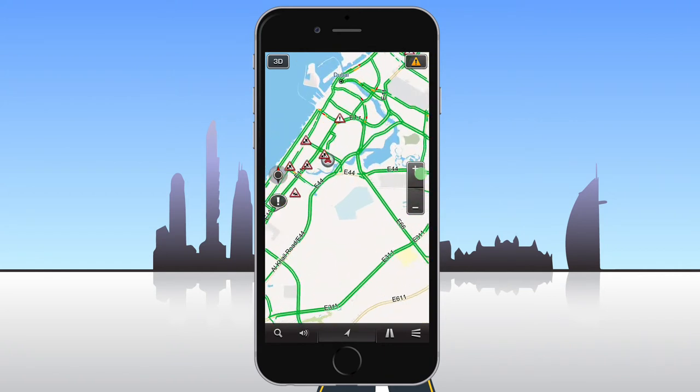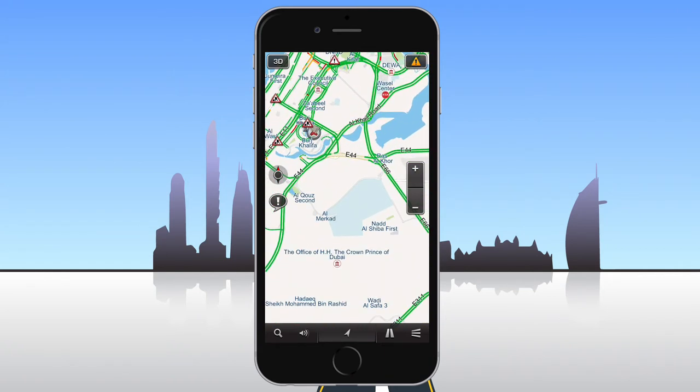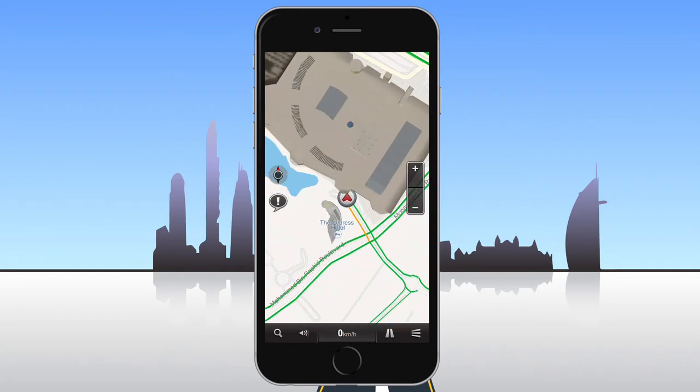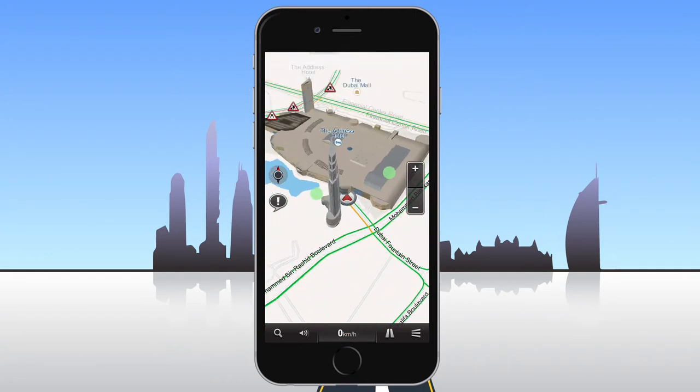To zoom into your current position, tap the arrow symbol in the center of the dock. To tilt the map, place two fingers on the map and move them vertically up or down.